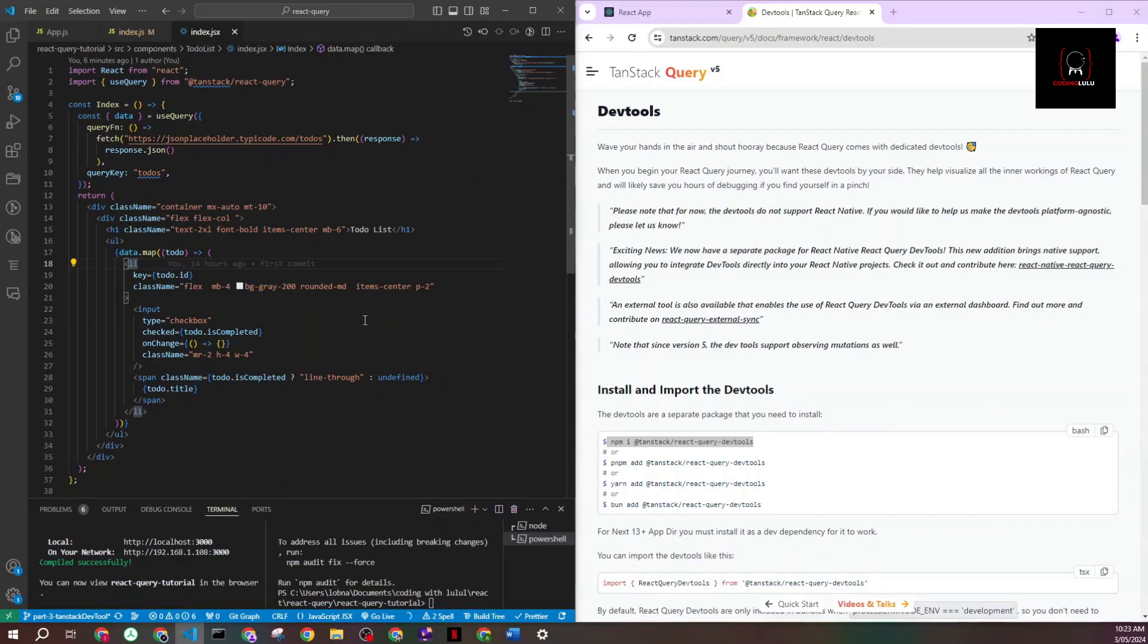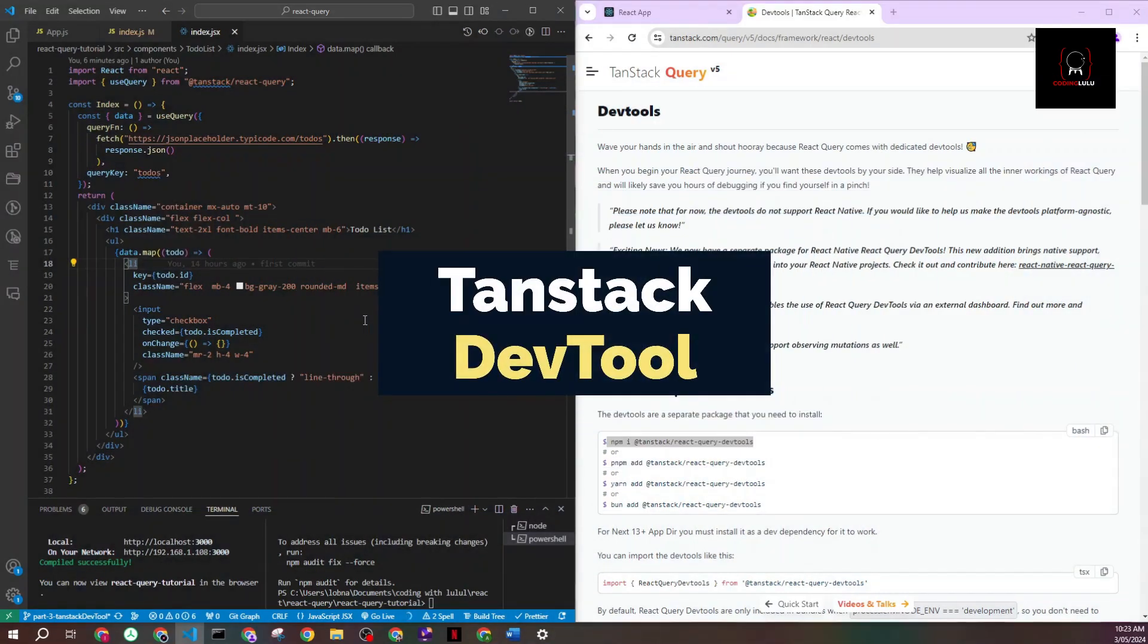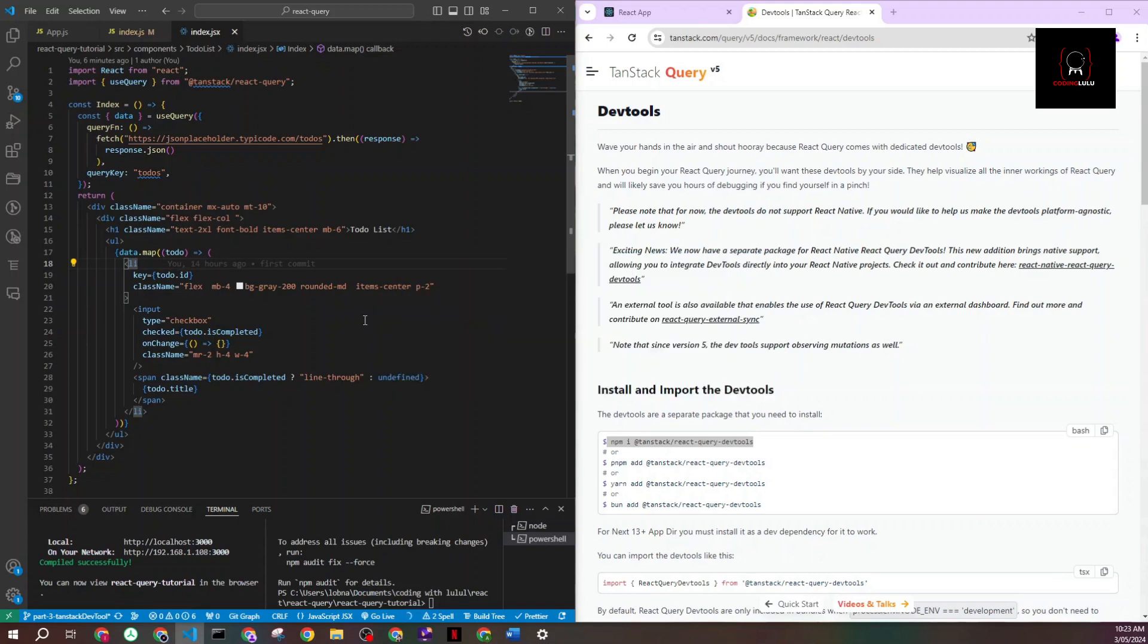Before we move forward in our course, we need to install the dev tool for React Query. This is a special dev tool that is built for them, so it will help us through our application when we are building to monitor all our queries. It's really handy.